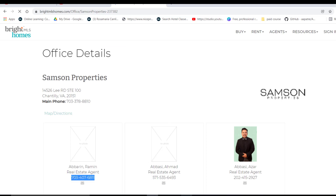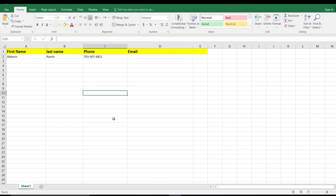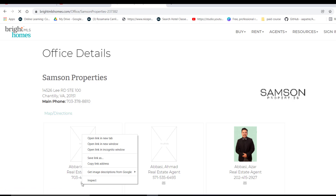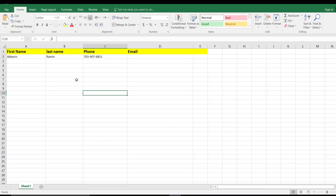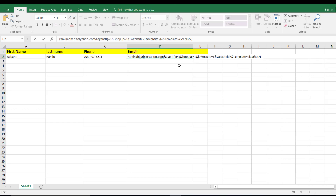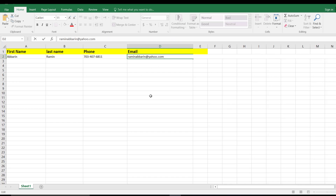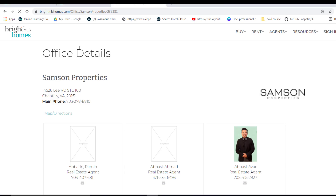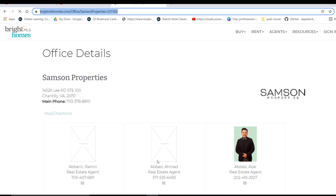Now copy the phone number and paste it into the phone column. To copy the email address, click on it and select 'Copy link address'. Paste it into the email column, then remove any extra information that comes with it, leaving just the email address. Entry one is now done.